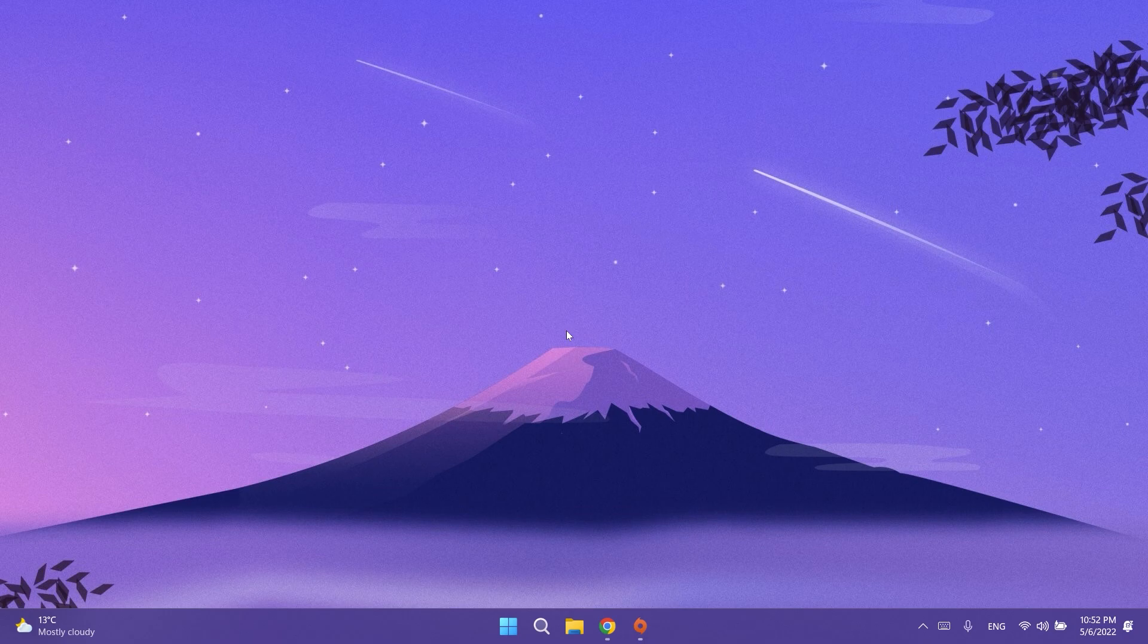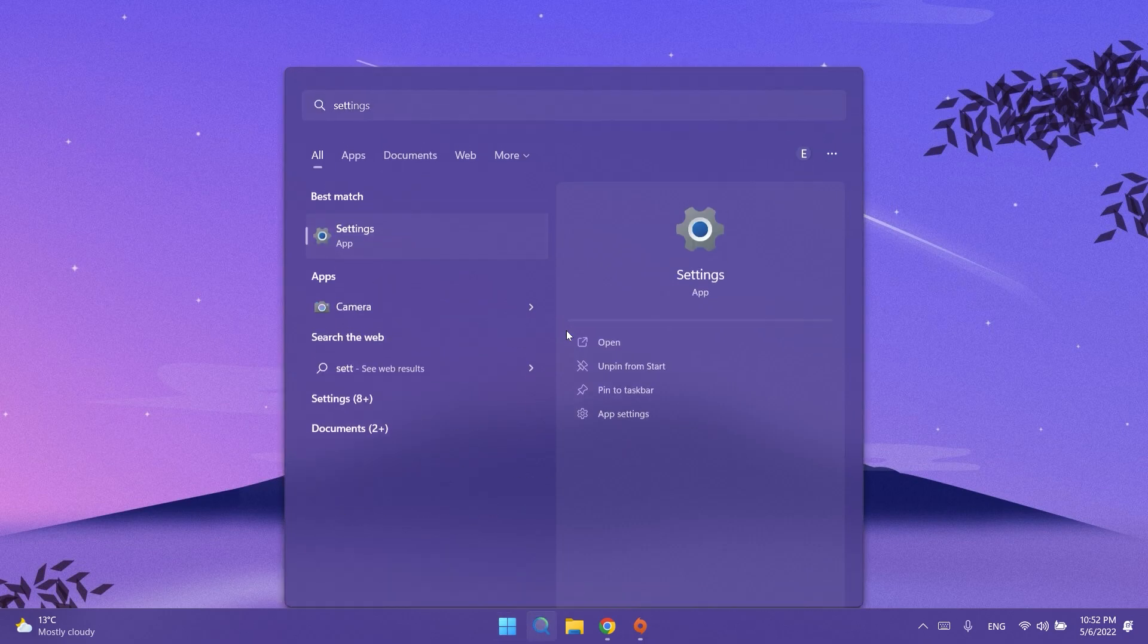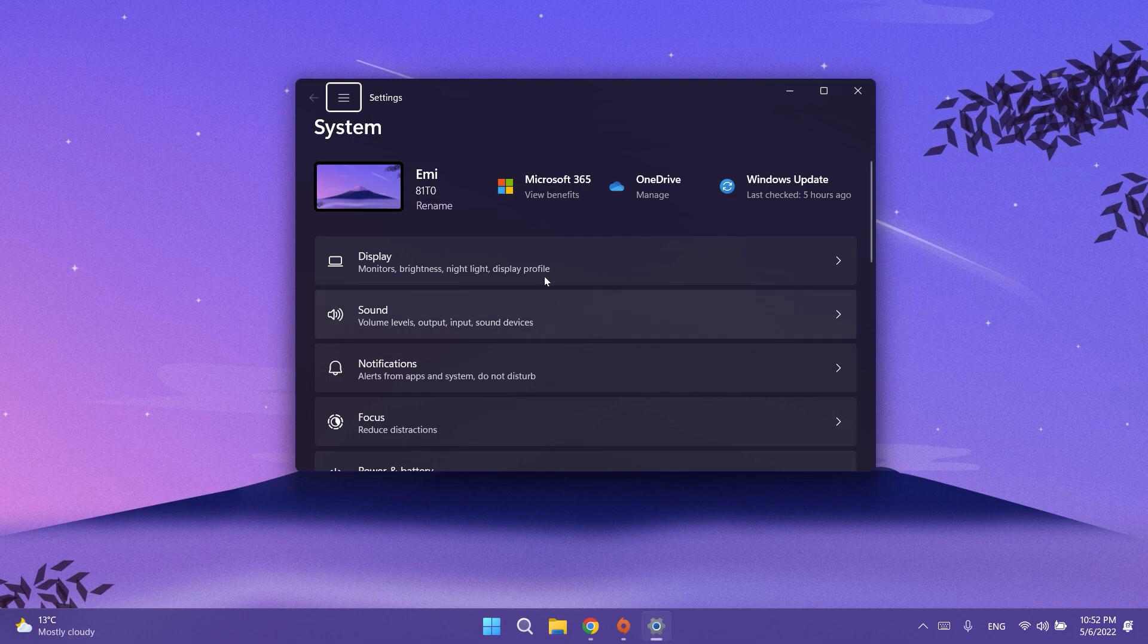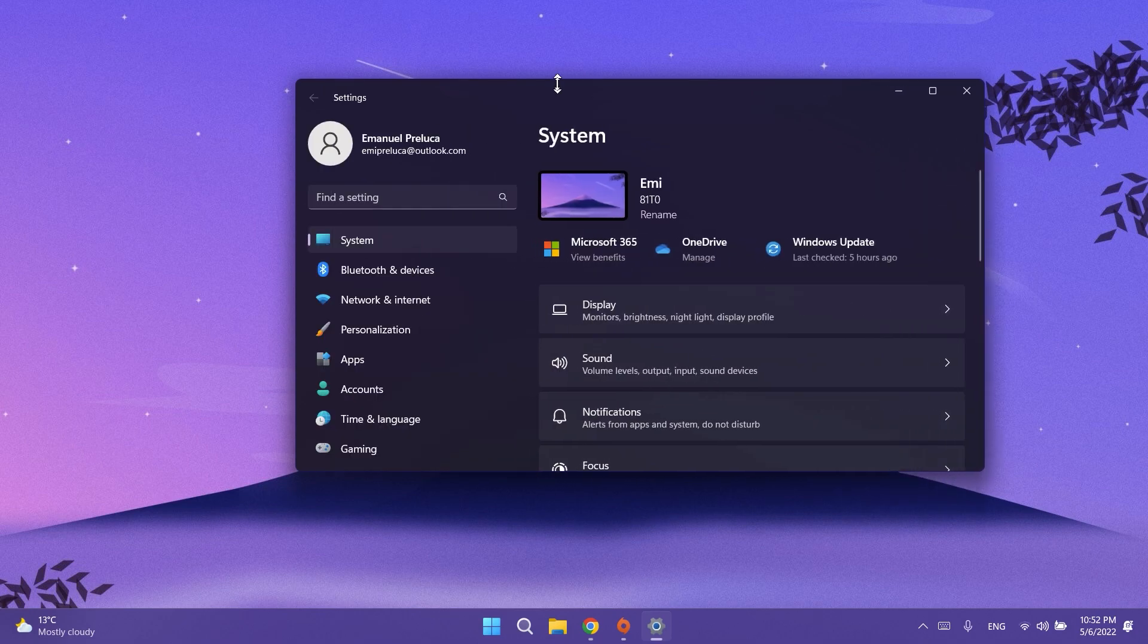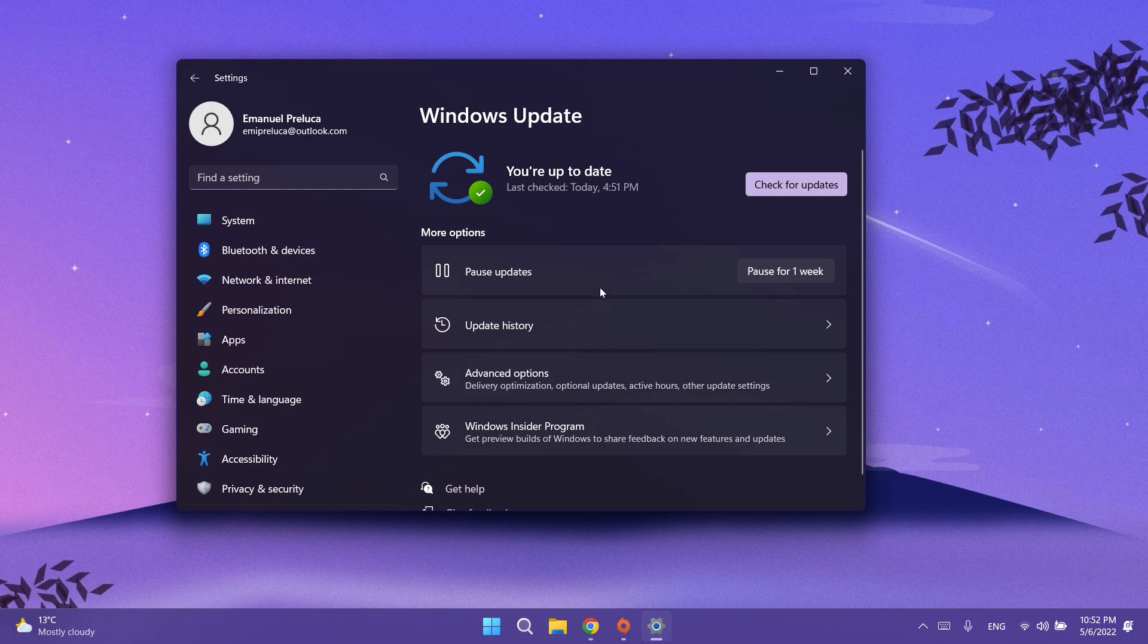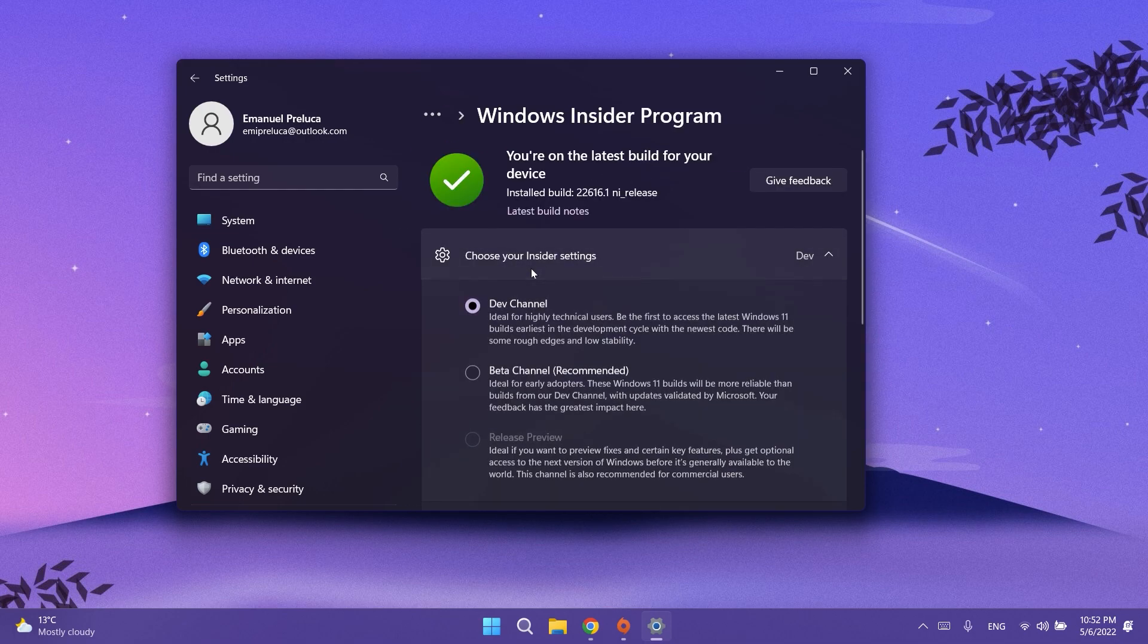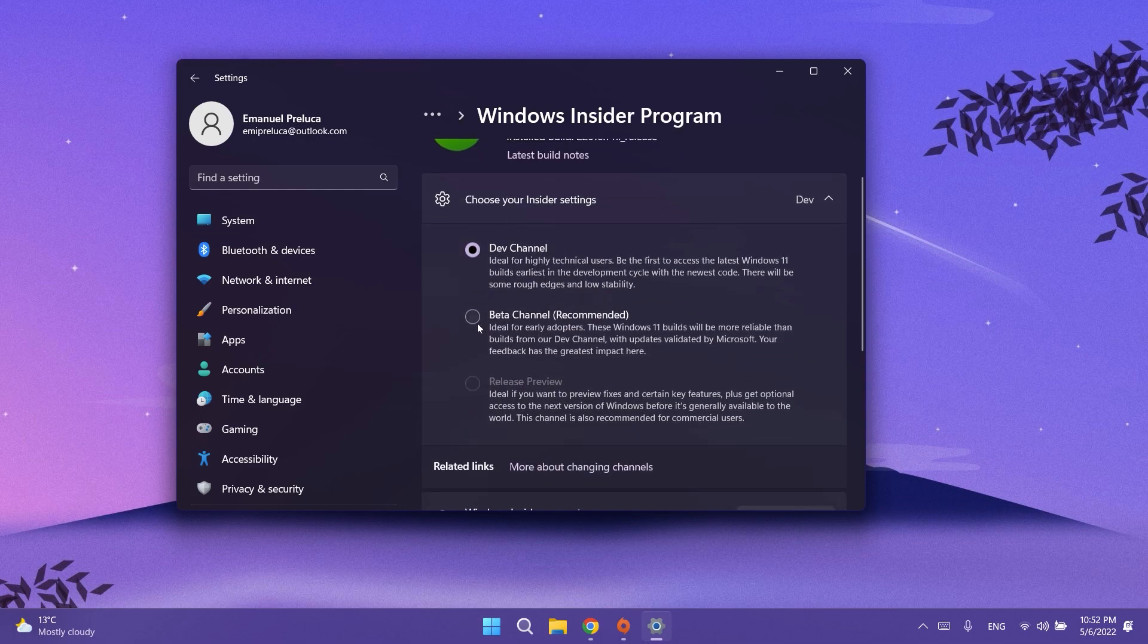A quick recap: if you don't know how to switch from the dev to the beta channel, all you need to do is go into the settings app, then go into Windows updates, then Windows Insider Program. Click on choose your insider settings and then select the beta channel and you will be switched after the restart. As easy as that.